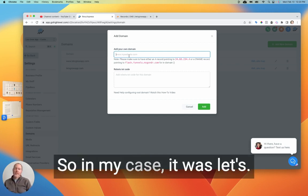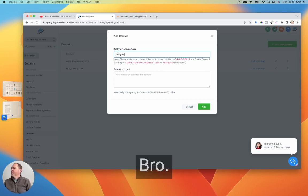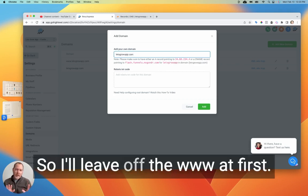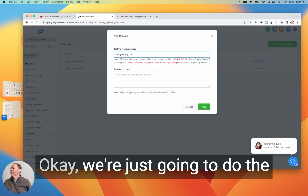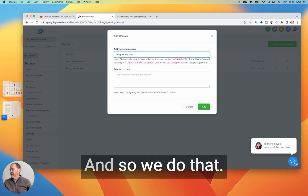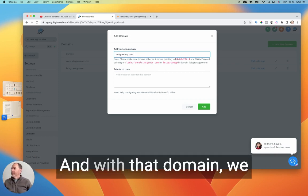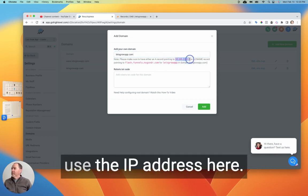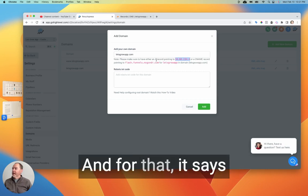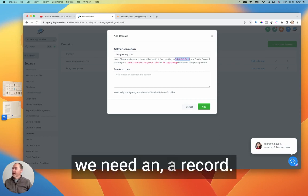Okay, so in my case, it was letsbroapp.com. Okay, so I'll leave off the www at first. We're just going to do what's called the root domain. And so we do that. And with that domain, we use the IP address here. Okay, and for that, it says we need an A record.